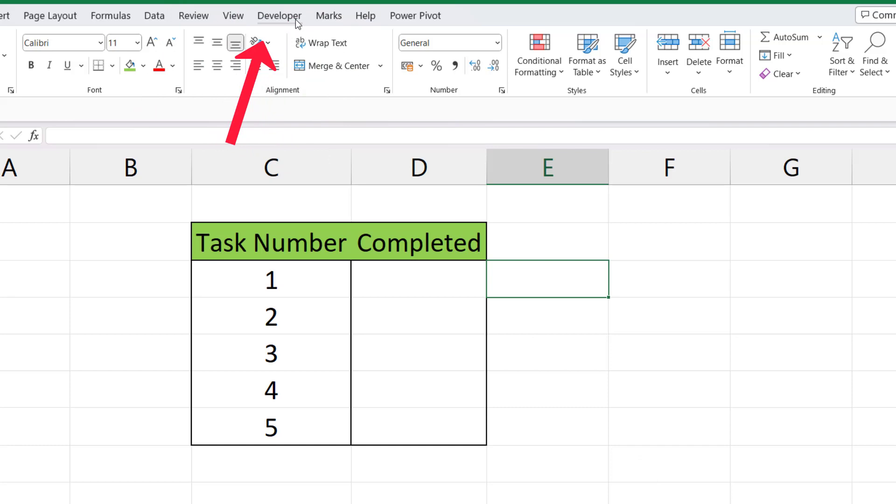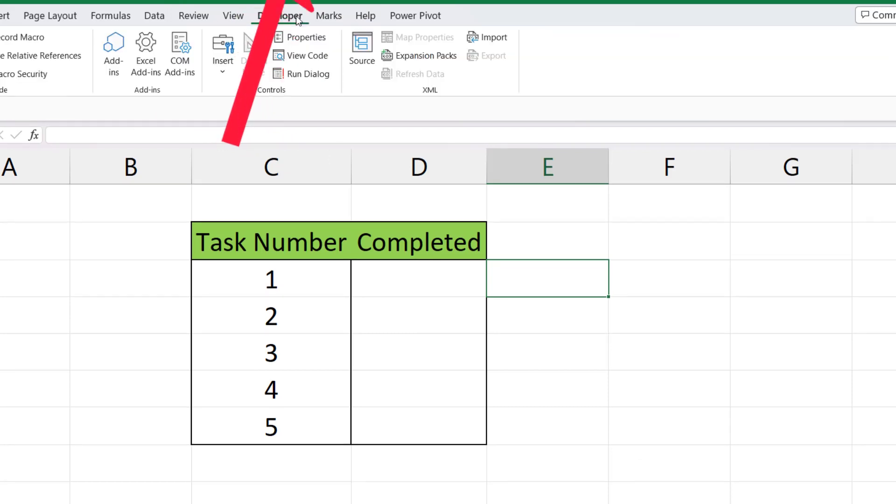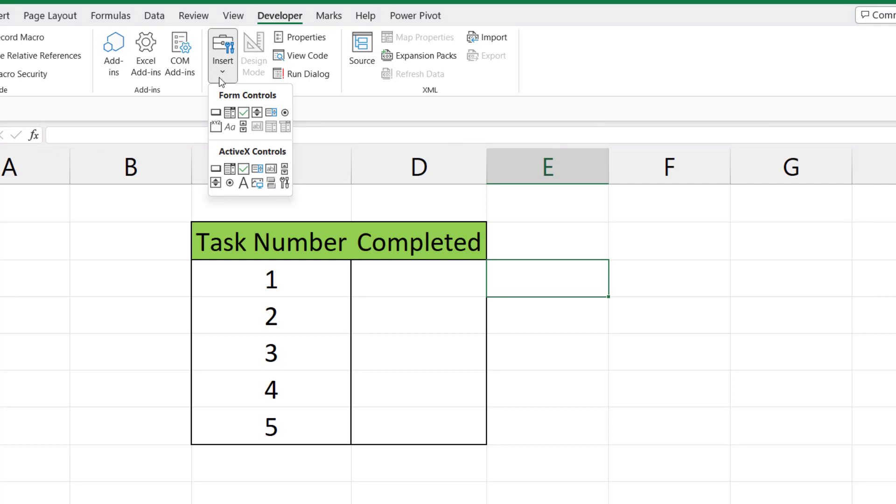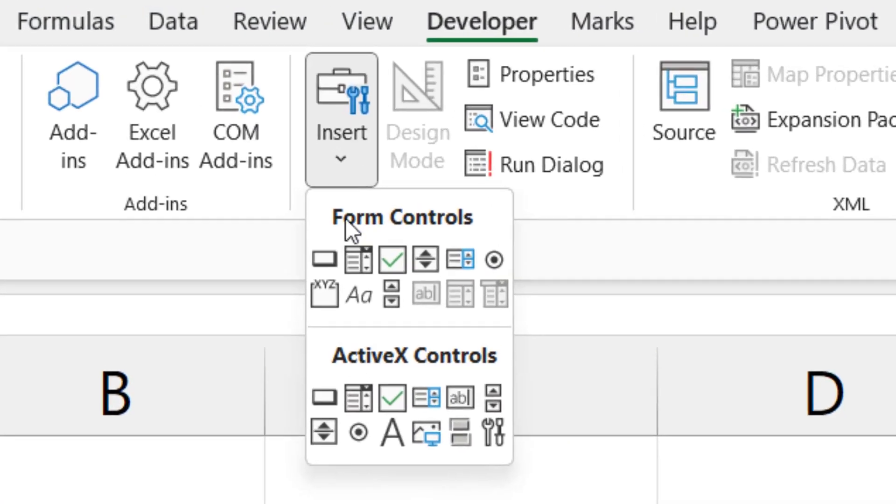Let's go to this tab. Click on the checkbox Insert. As we can see, Excel gives us two sets of controls that we can use.